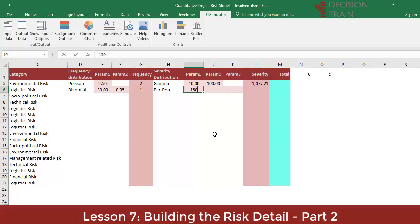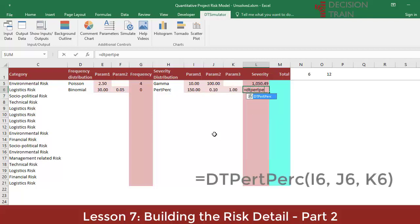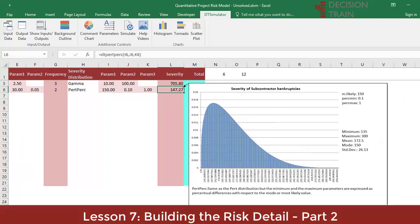Write 150 as your first parameter in H6 — this is the most likely value or mode. Then in the two adjoining cells type 0.10 and 1.0. This means this is a PERT with a most likely value of 150, with a minimum value of 150 minus 10%, that is 135, and with a maximum value of 300 — 150 plus 100%.